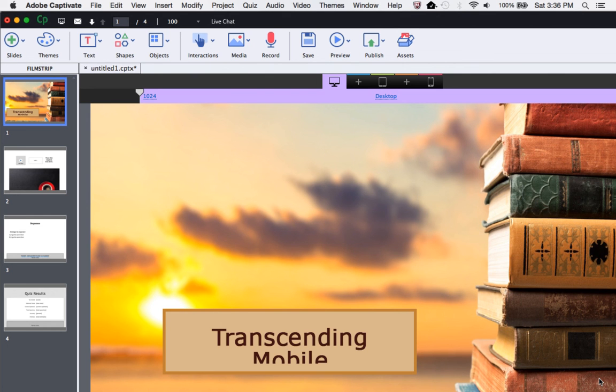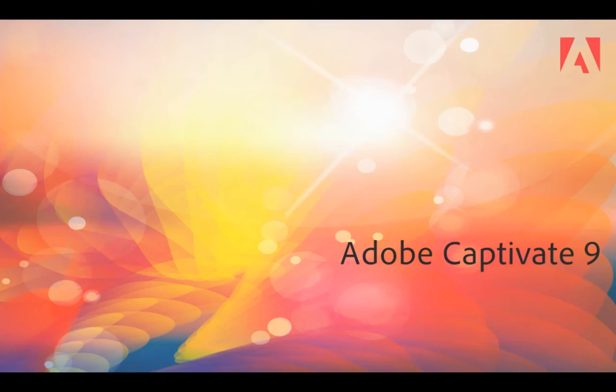And there you have it—from Captivate Draft to Captivate through the Creative Cloud.